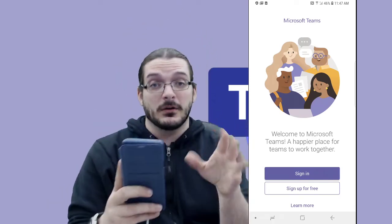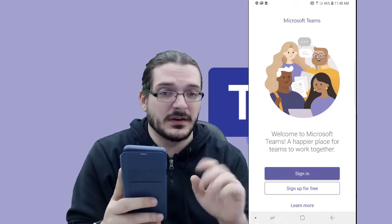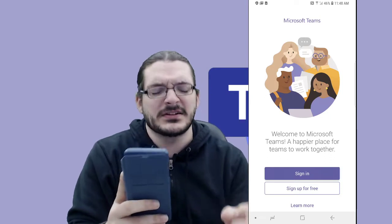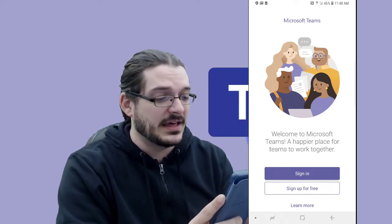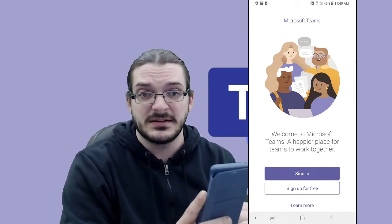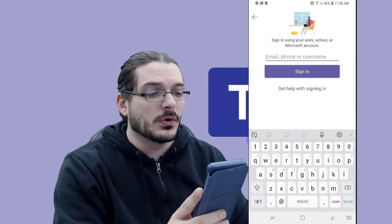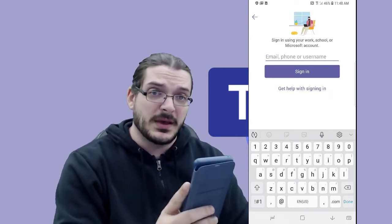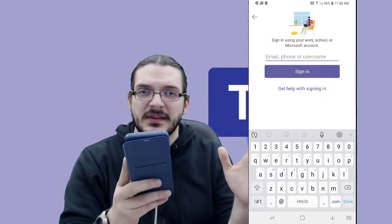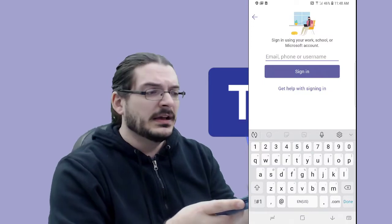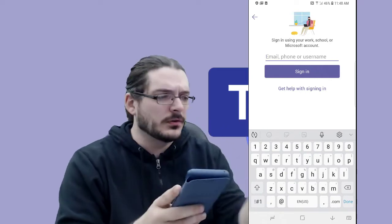Your student is an Iroquois student, which means that they have an Office license already, so there's no sense in signing up for one since we already have one. You definitely want to use your student account because that's how they are assigned to each of the classes they are going to participate in. To get your student signed in, tap the sign-in button, and it's going to ask you for an email, phone, or username — we're going to go with an email. Your student's email is going to be their student number, which is usually a 6-8 digit number, followed by @iroquois.iu5.org.